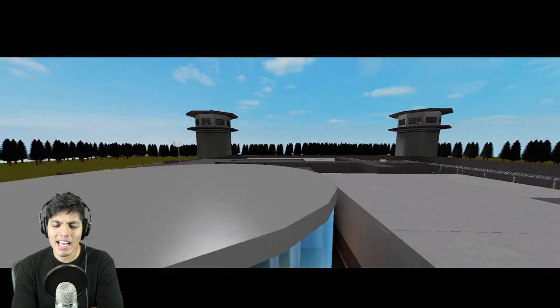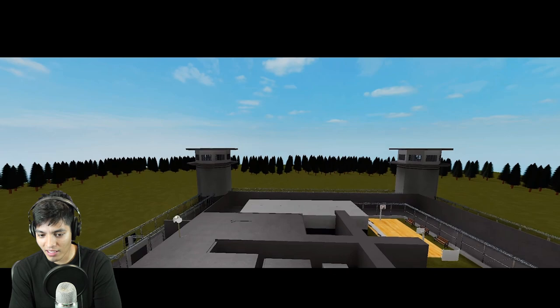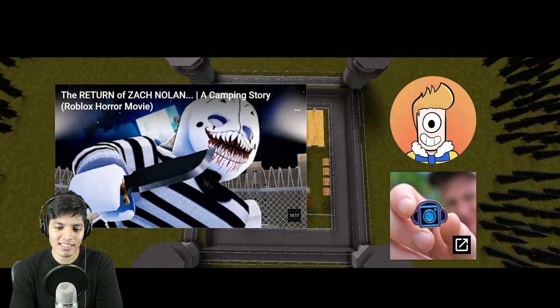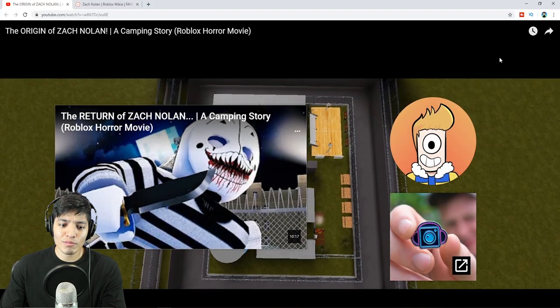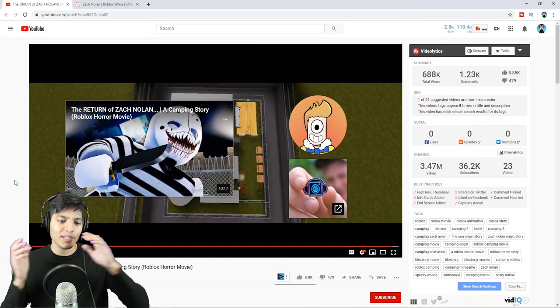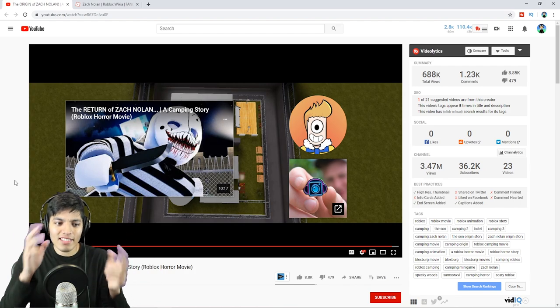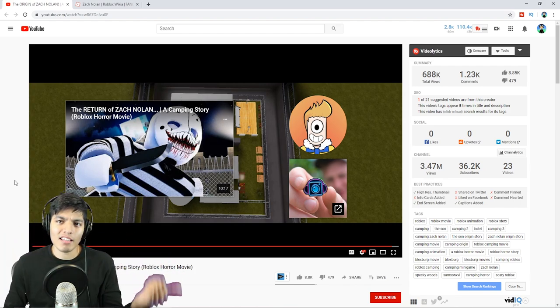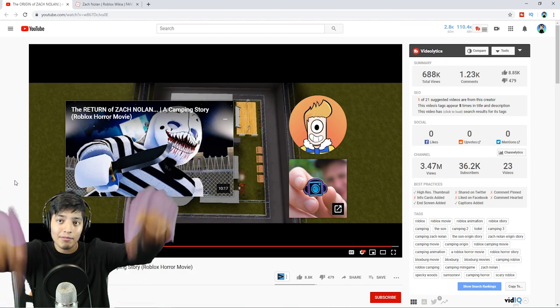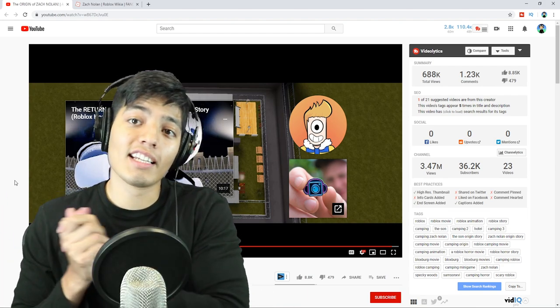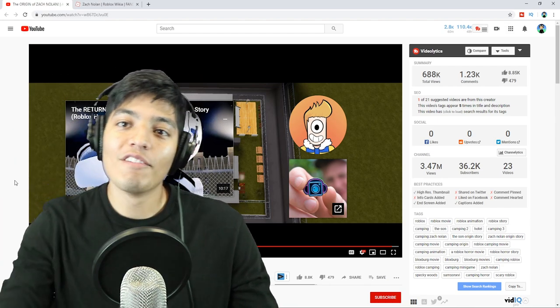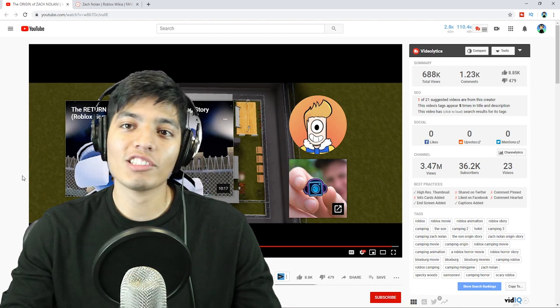Zach walks out and escapes — the host is shocked, exclaiming 'He's on the loose! He just broke out!' It seems like someone helped him escape since the door opened by itself. Just like that, Zach Nolan left his containment — 'What a savage.' The host wraps up: 'That was crazy!' He gives a shoutout to Blocksburg Movies for the awesome film, noting it matched a lot of what they read earlier. He asks viewers to comment any missed details, like the video, subscribe, and turn on notifications.